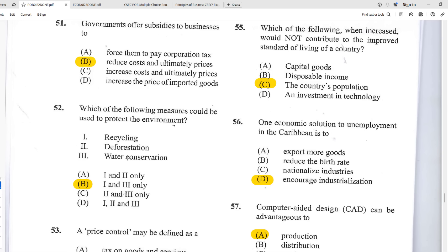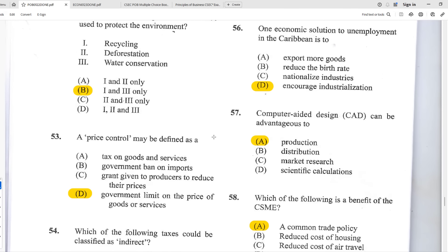Number fifty-five: which factor, when increased, would not contribute to an improved standard of living? C — a country's population. Increasing the population is more than likely not going to lead to an improved standard of living, because more people compete for the same resources. Look at China and India — their large populations are associated with significant levels of poverty.